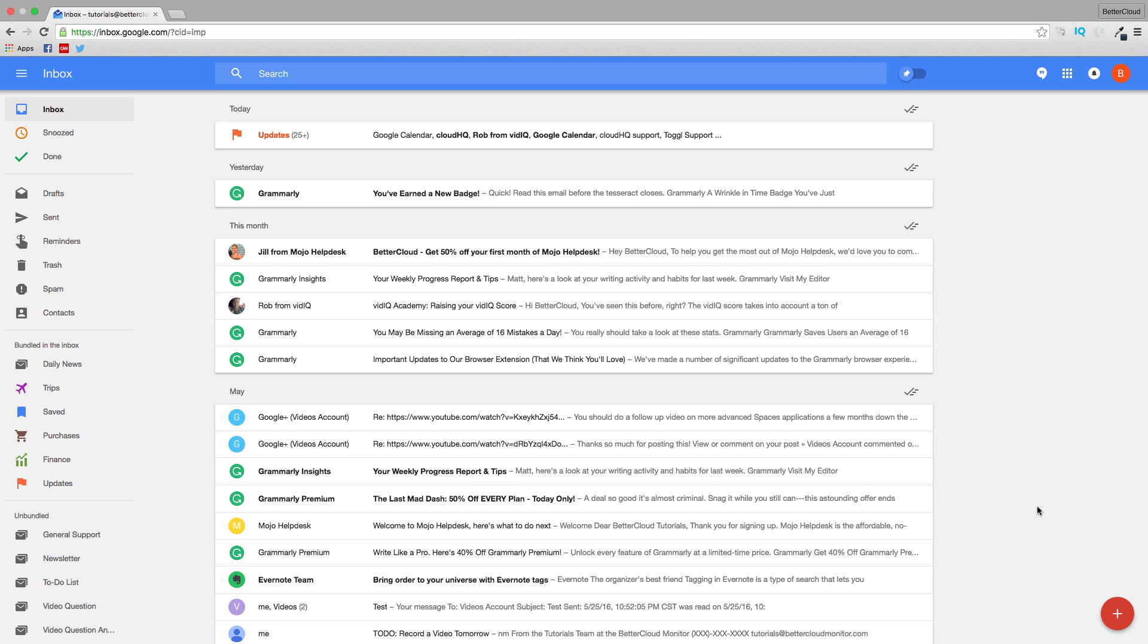Today we're going to cover some of the main features of Inbox. Remember that this is not designed to be a complete replacement for Gmail. For some of you, it may work that way. For others, it may be a tool you can use sparingly or moderately.